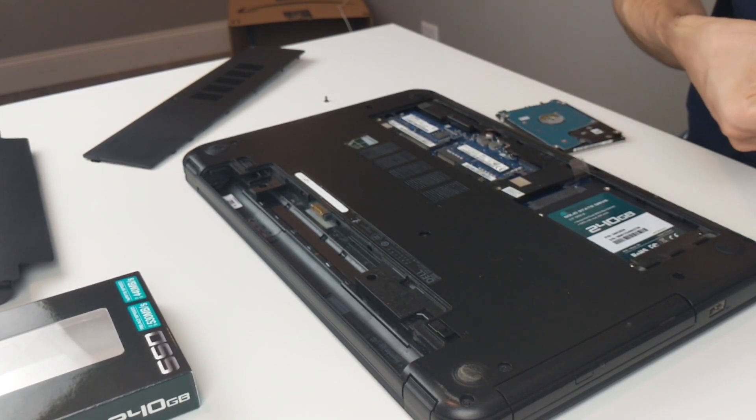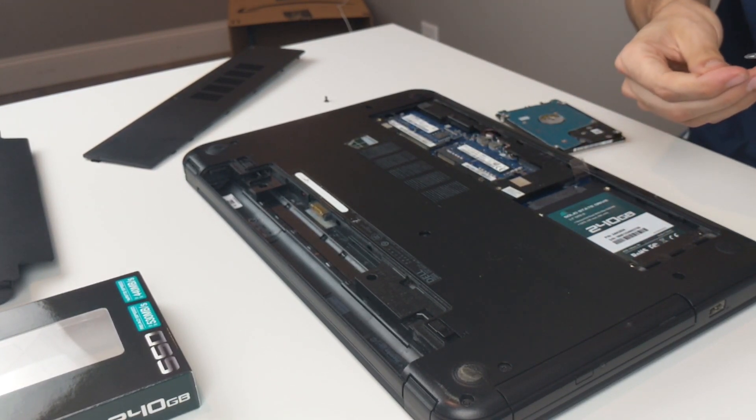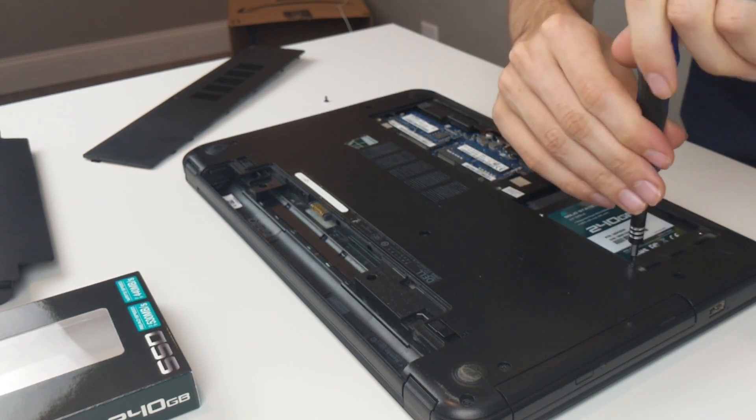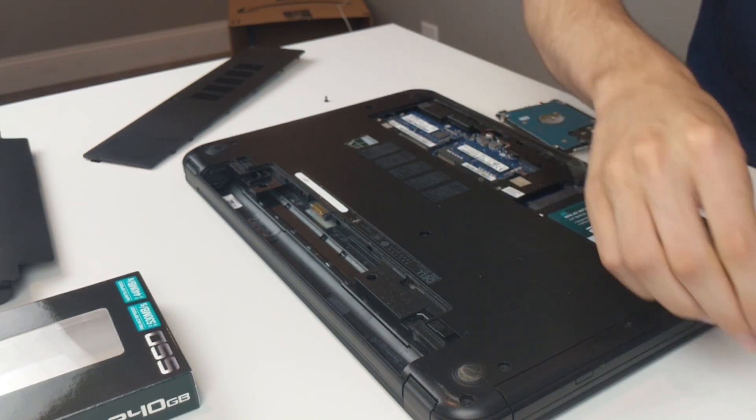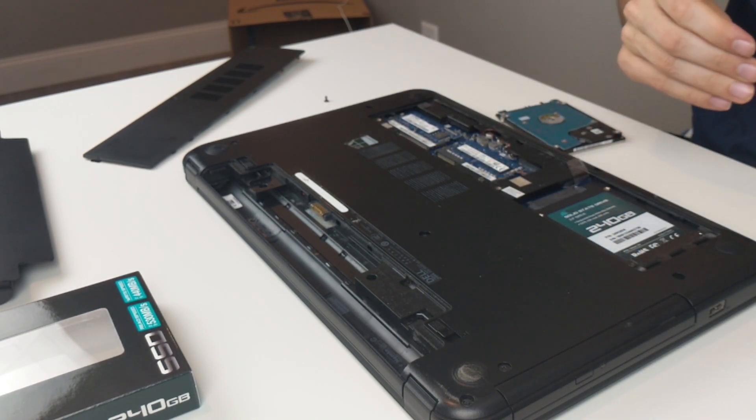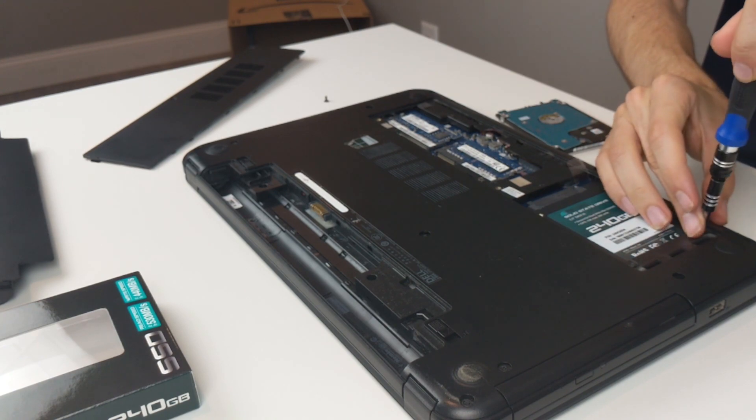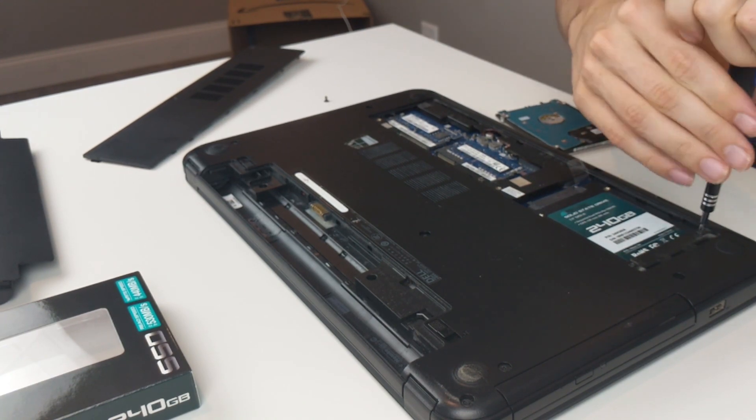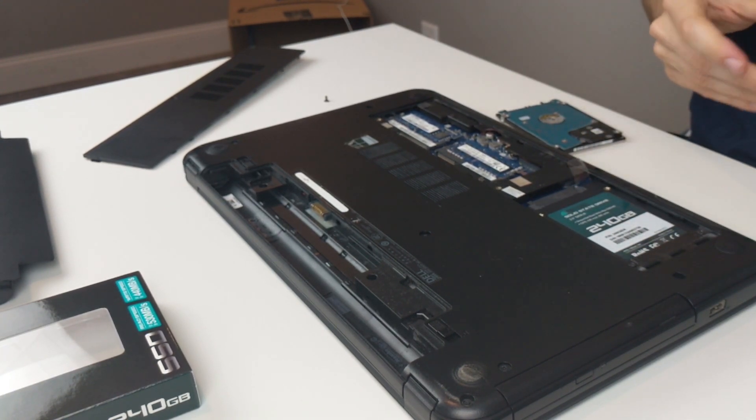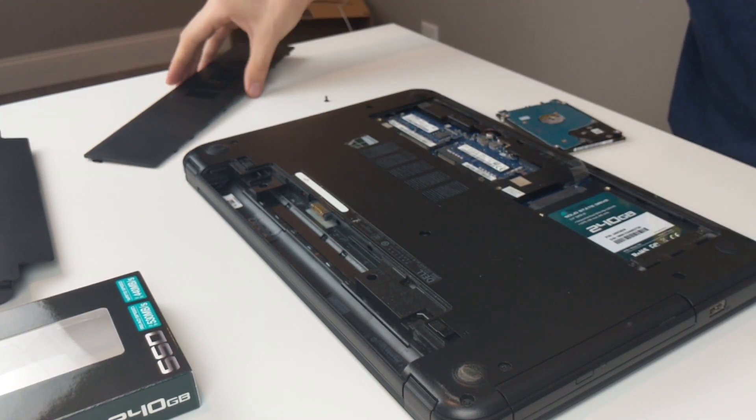Now I'm going to take these last two screws and secure them in place. Nice and snug. Good to go.